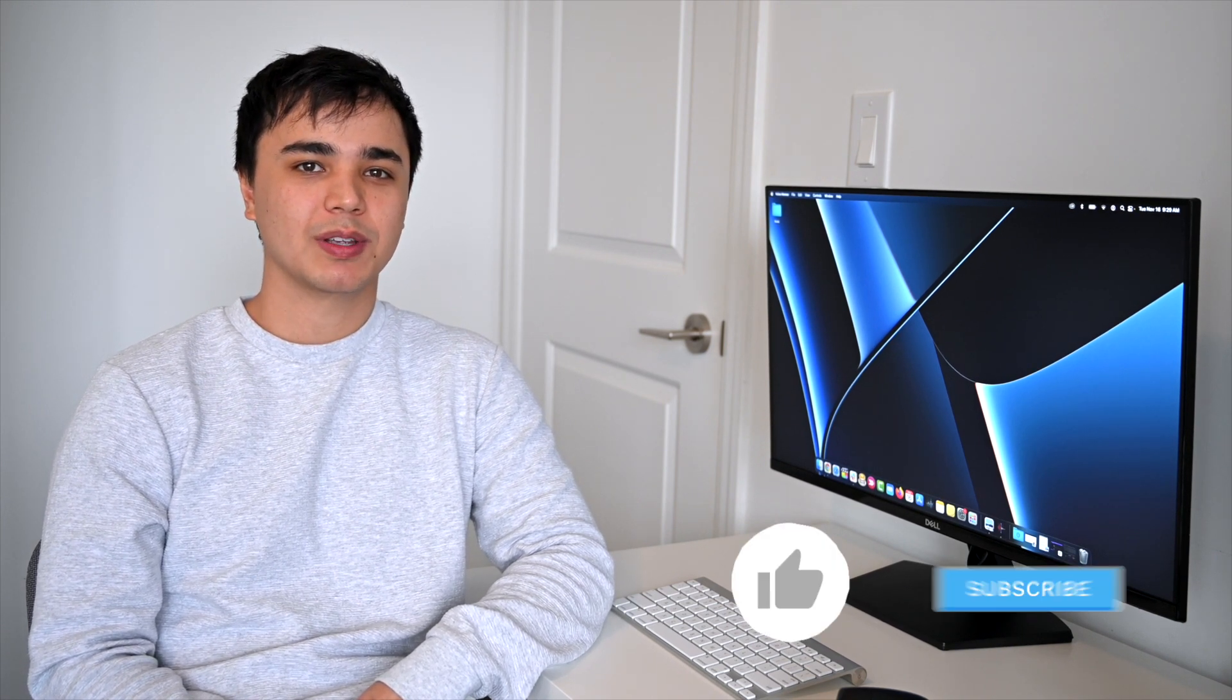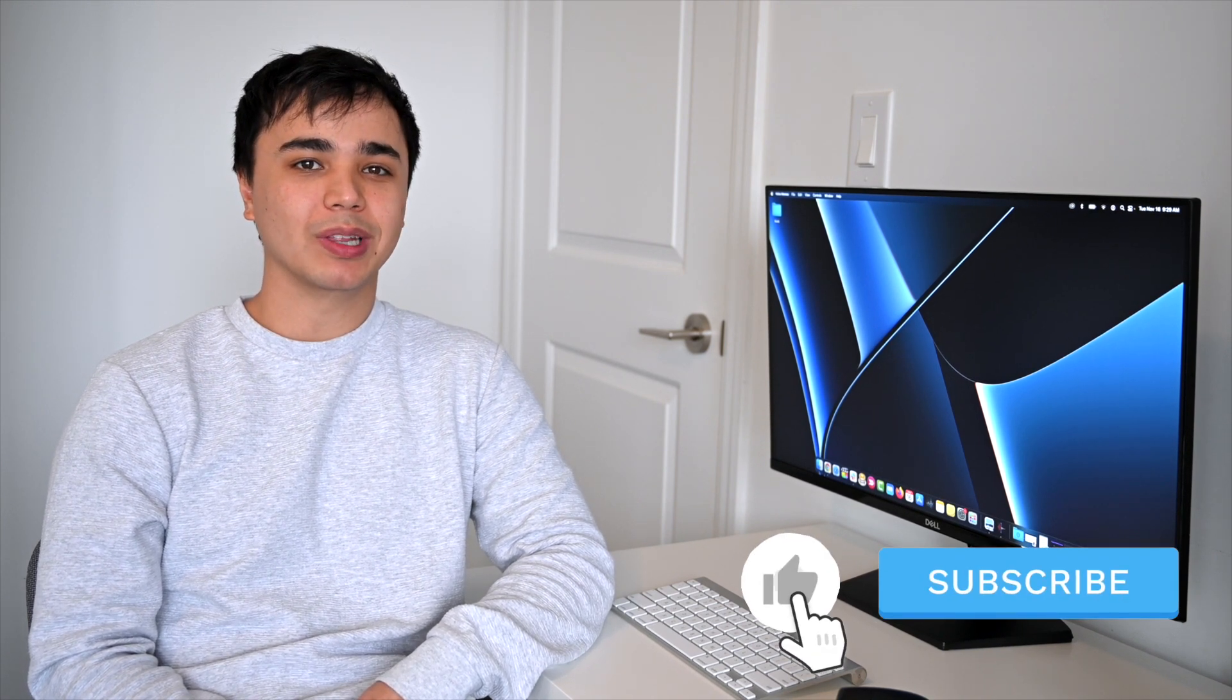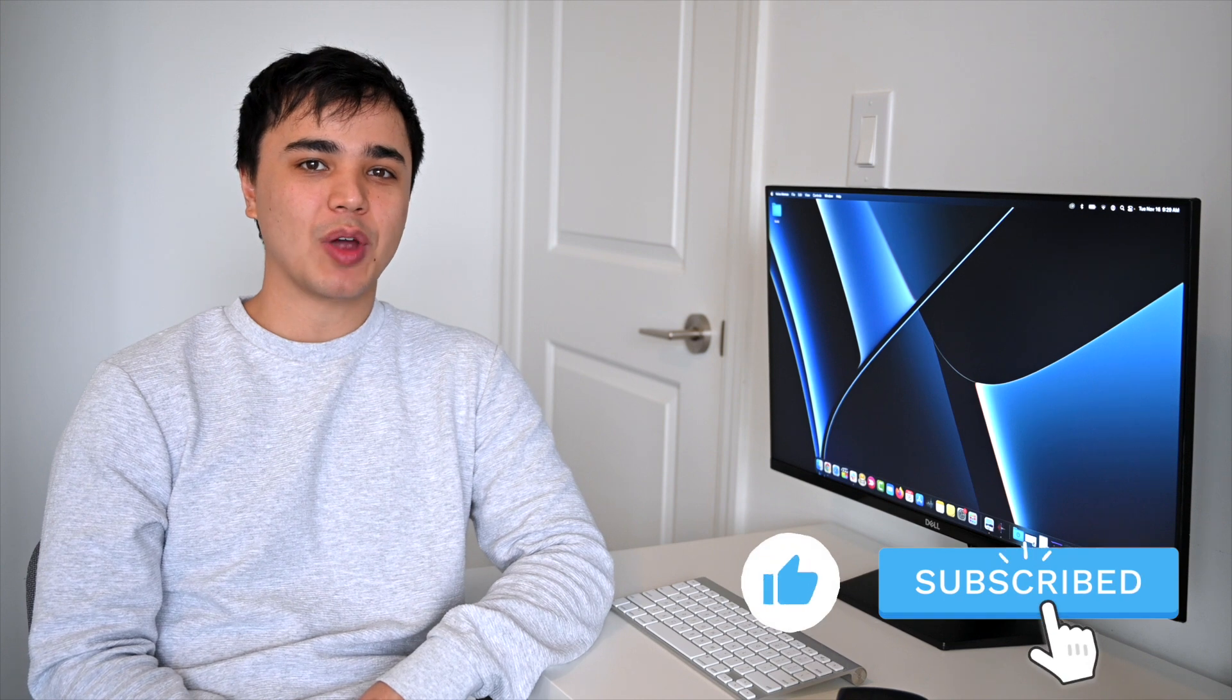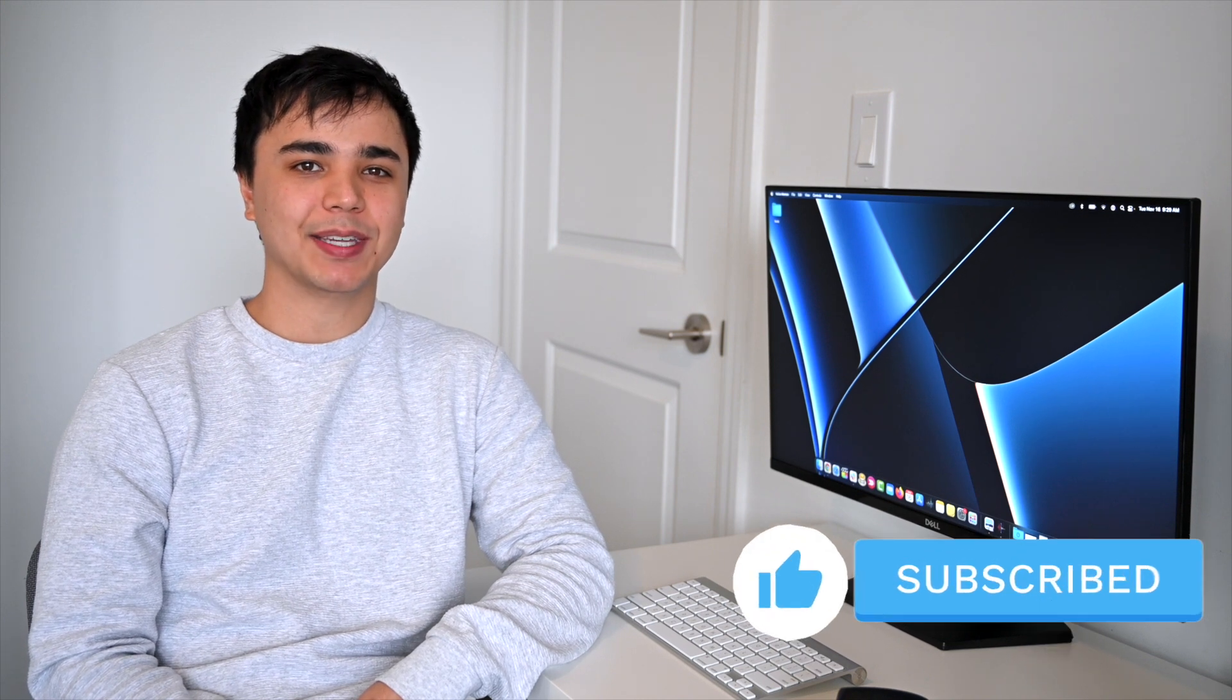Well that wraps up today's video. Hopefully you can use some of these fonts in your next design project or blog post. Remember to like and subscribe for some more amazing content, and we'll see you in the next one.